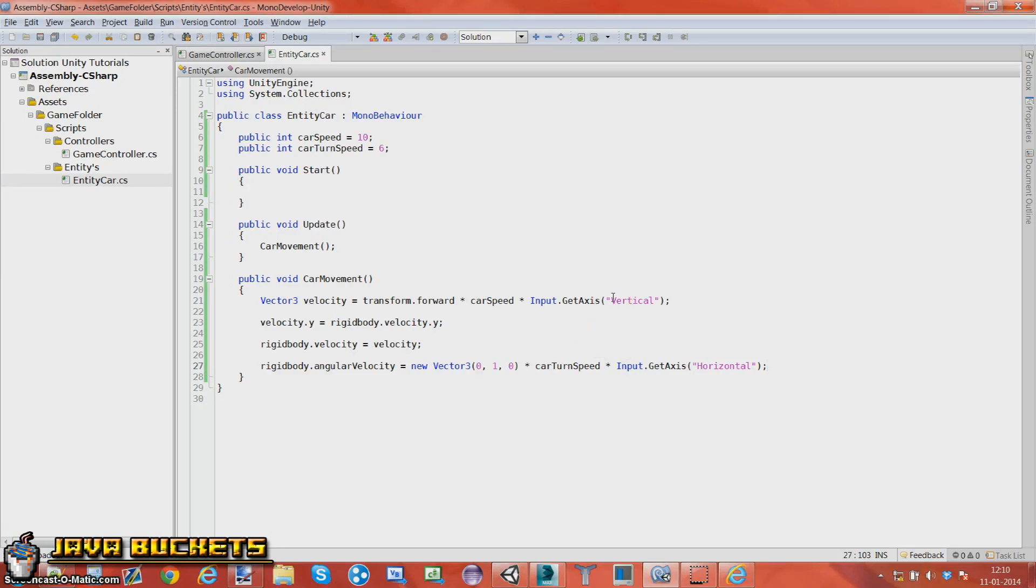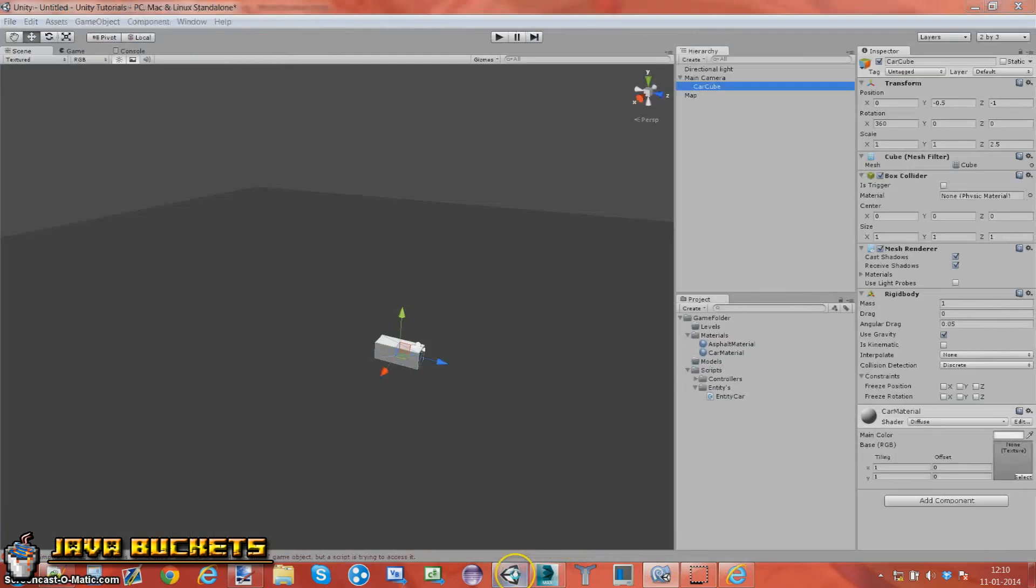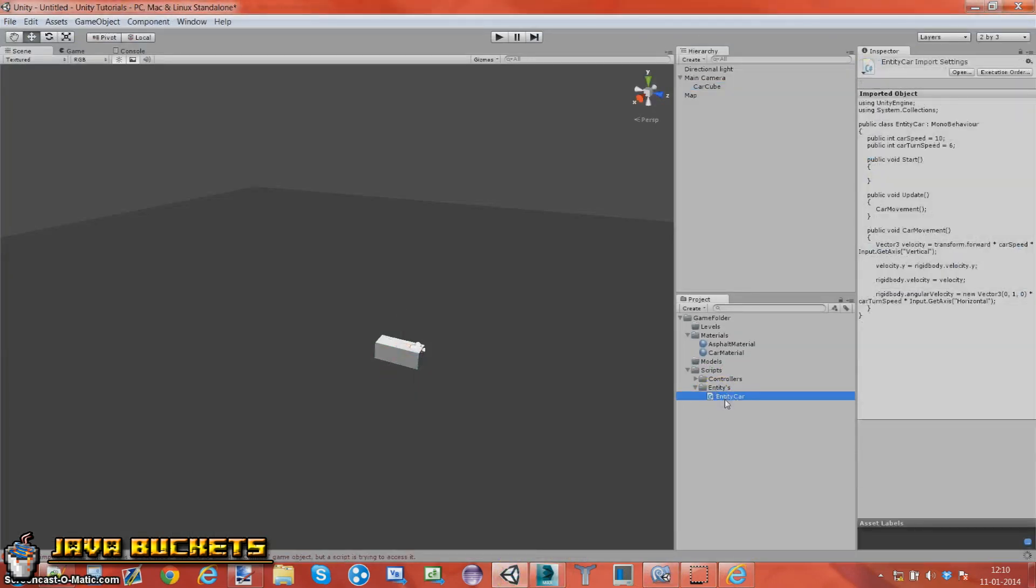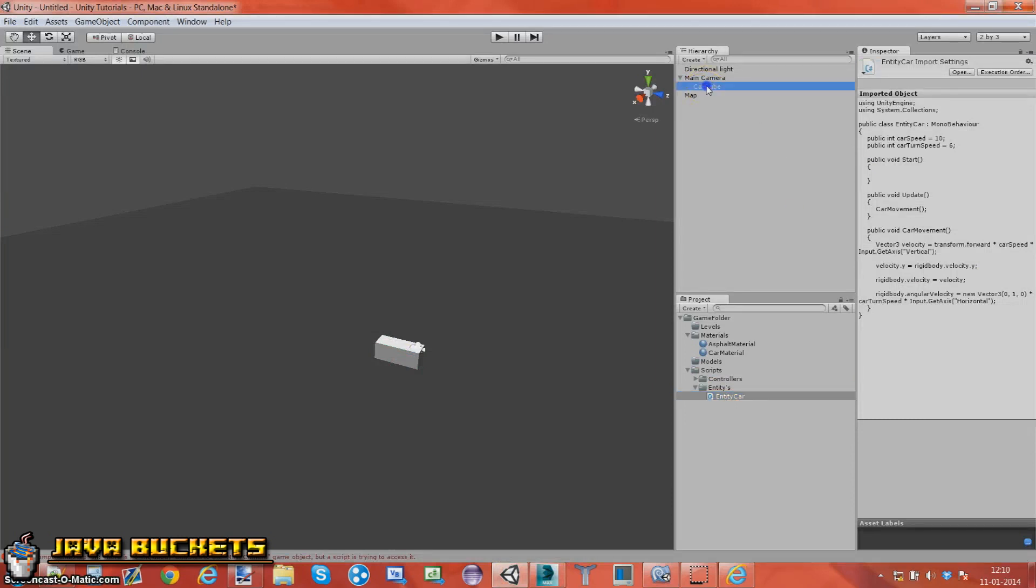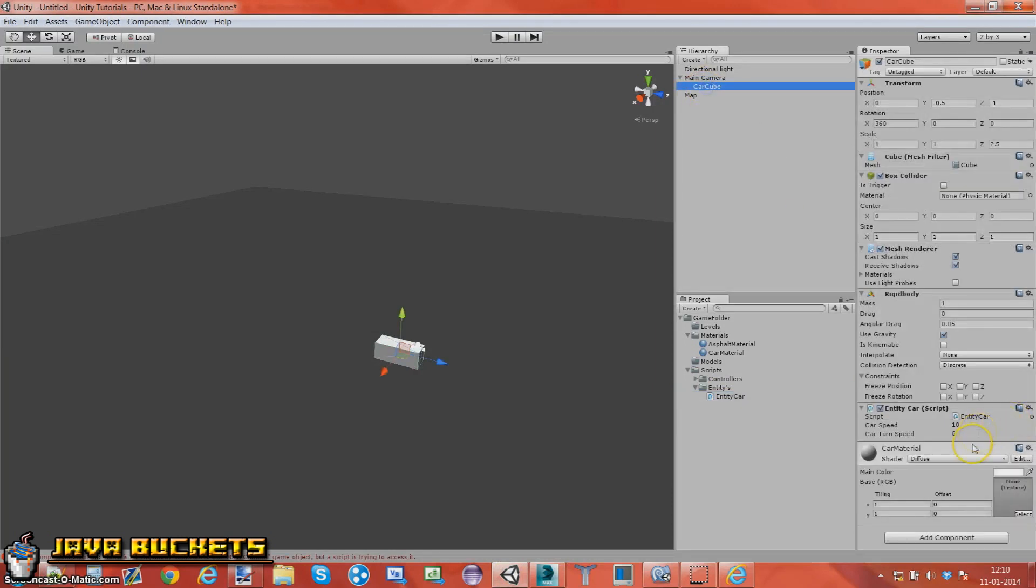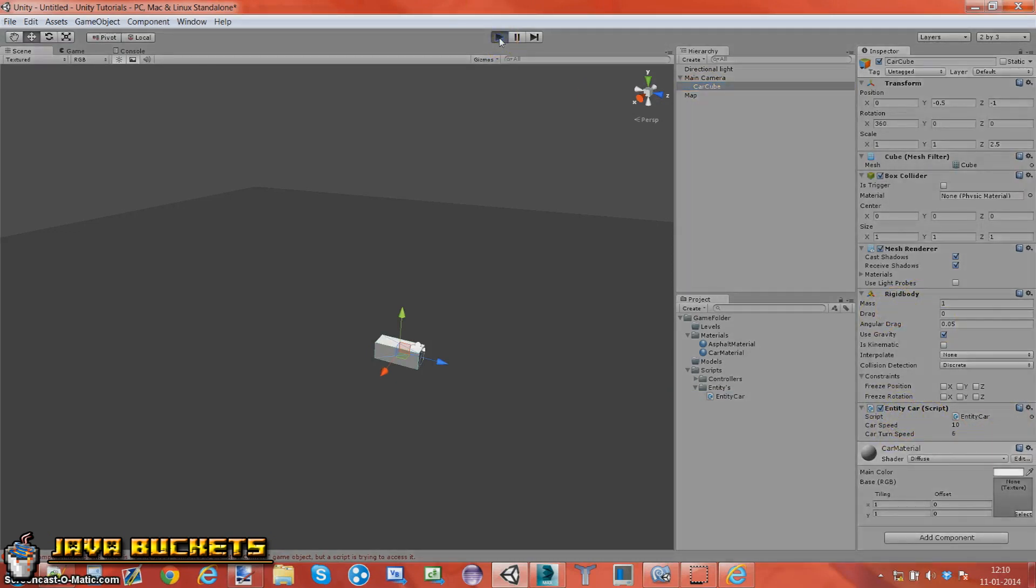If we go ahead and run this. First, we just drag this entity car onto the car cube. So if we click this it should have the rigidbody and the car script. So let's go ahead and run this.